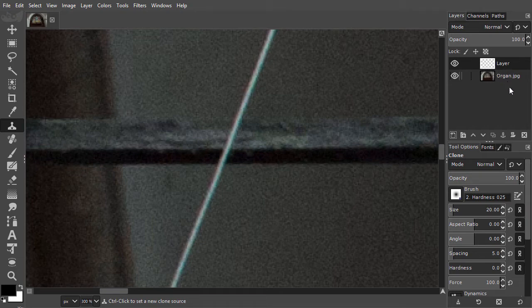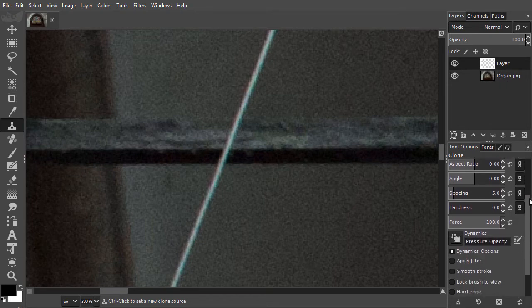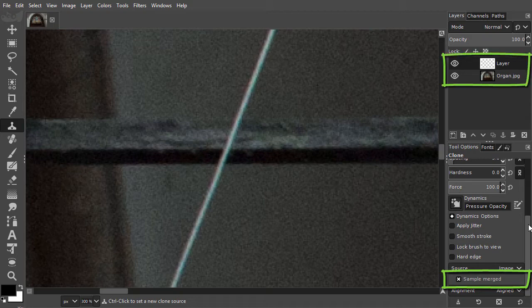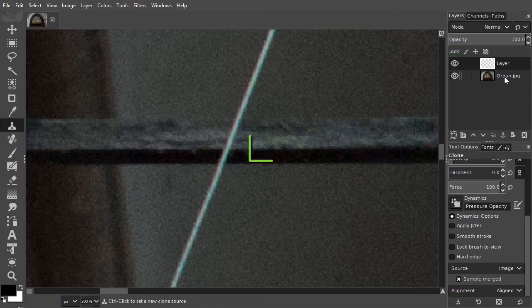Because in the tool options, I am going to place sample merged, everything that is visible is being treated as a single layer. I will use these pixels at the right and place them over the wire here.